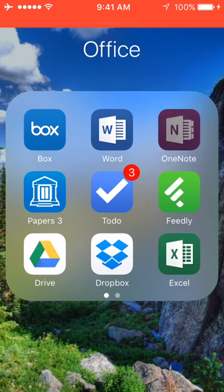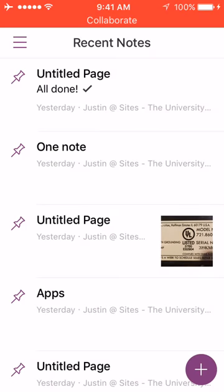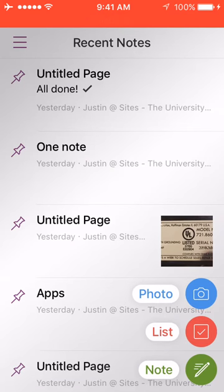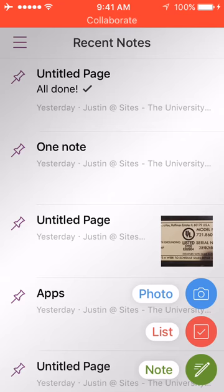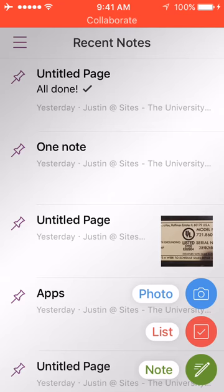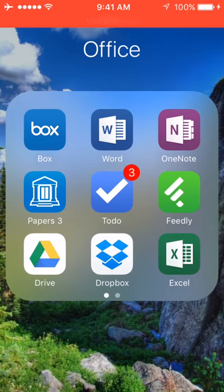OneNote is also good for taking little notes. You can add photos or make lists like grocery lists, and you can take class notes on it if you like, though I don't really use it for that. There are also other apps like Evernote out there, but I tend to stick with OneNote or the built-in apps that I'm used to.